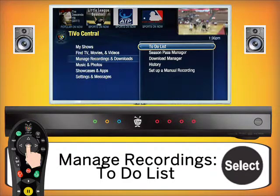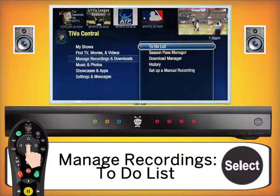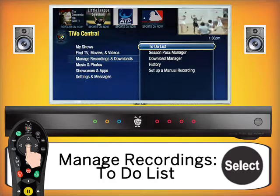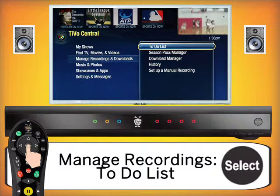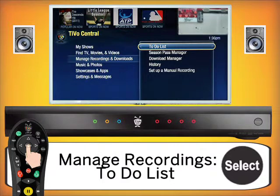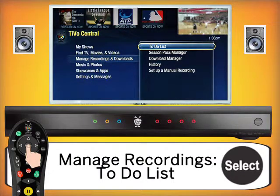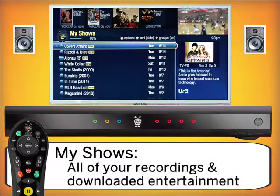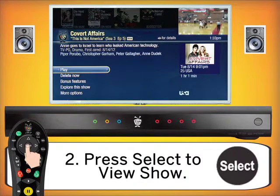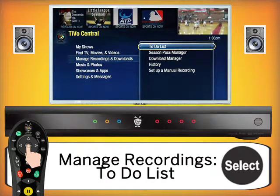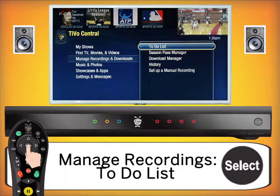Also within Manage Recordings and Downloads is the Download Manager History, where you can review recently downloaded or recorded content — useful for parents to see what their kids have recorded and deleted. Notably, you can actually recover something recently deleted from the history. For example, if you accidentally deleted Covert Affairs when you meant to play it, you can go to history and recover that recording, as it isn't deleted immediately.